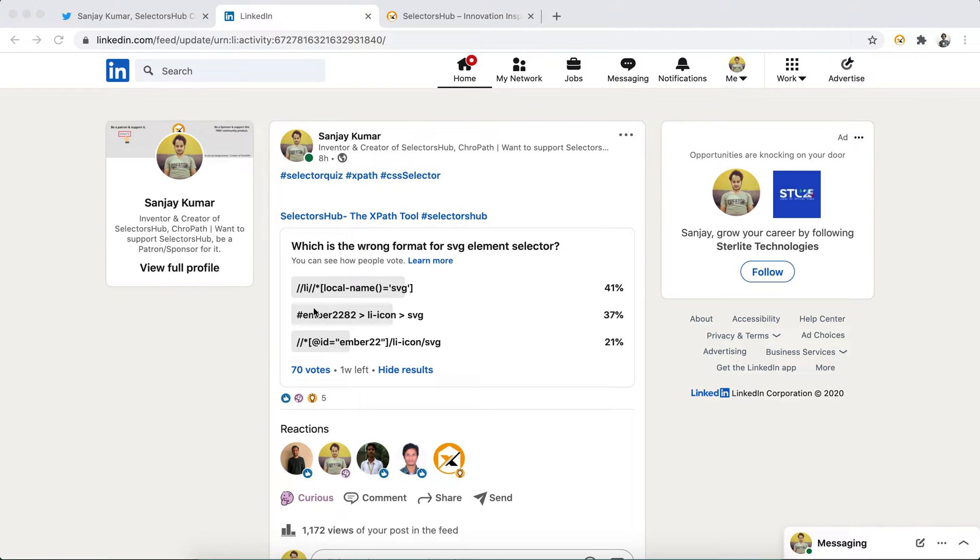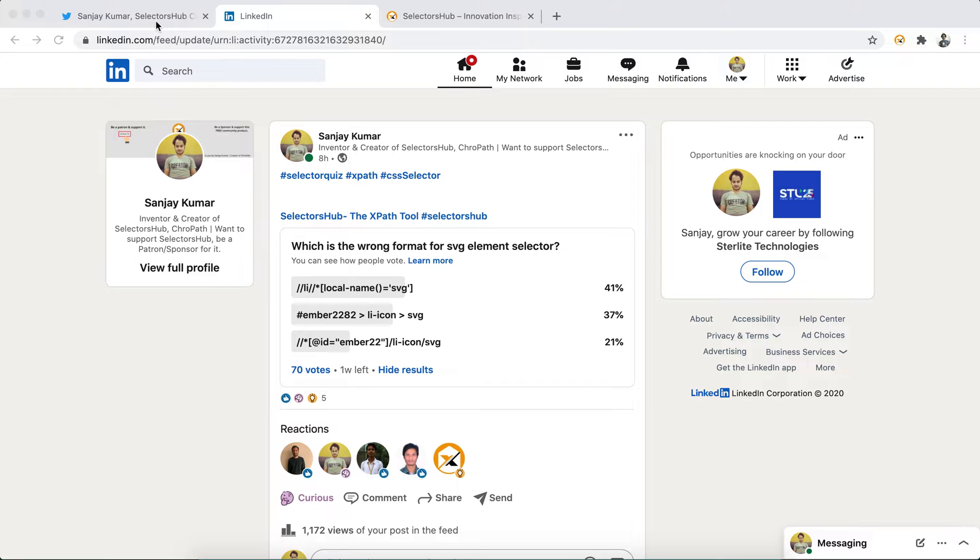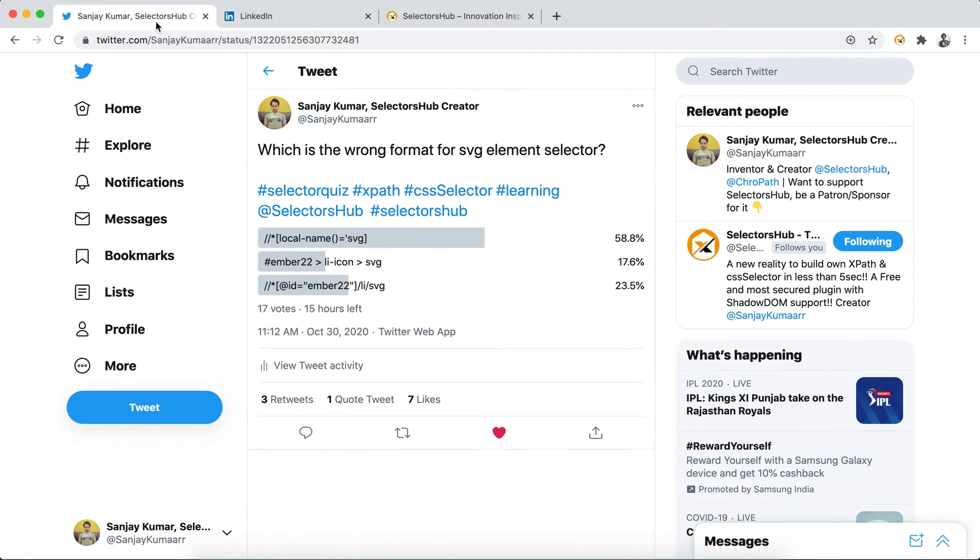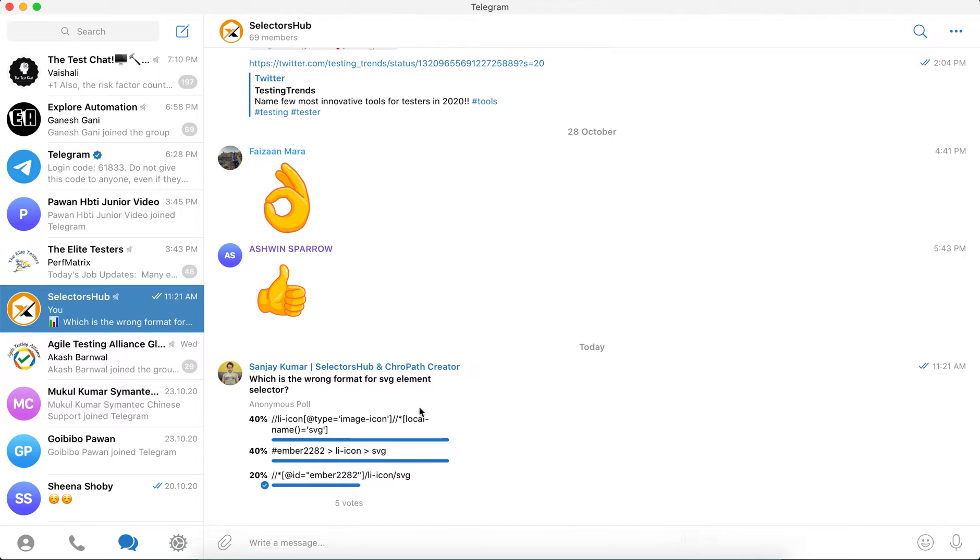You see this is on LinkedIn, this is on Twitter, and this is on my SelectorHub Telegram group. Almost 80% of people gave the wrong answer.